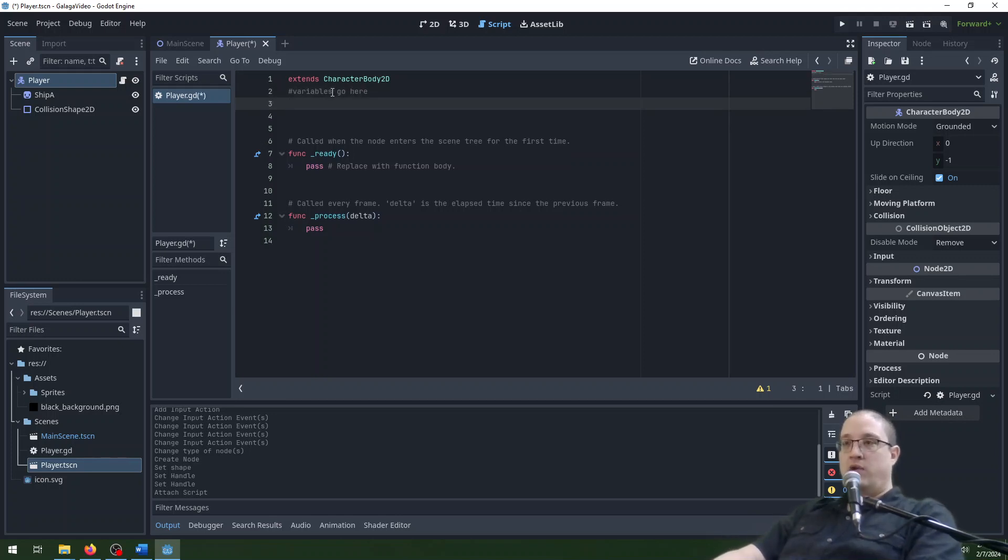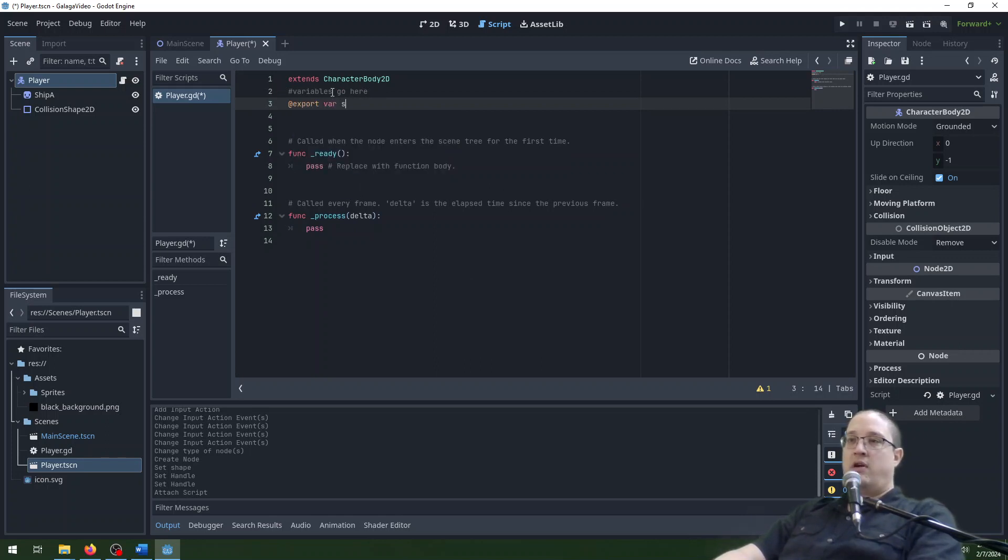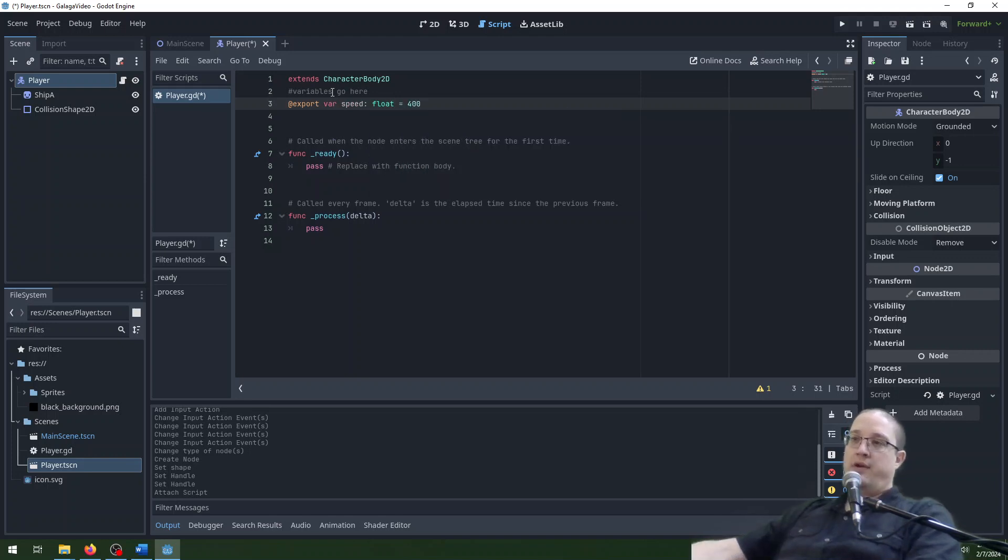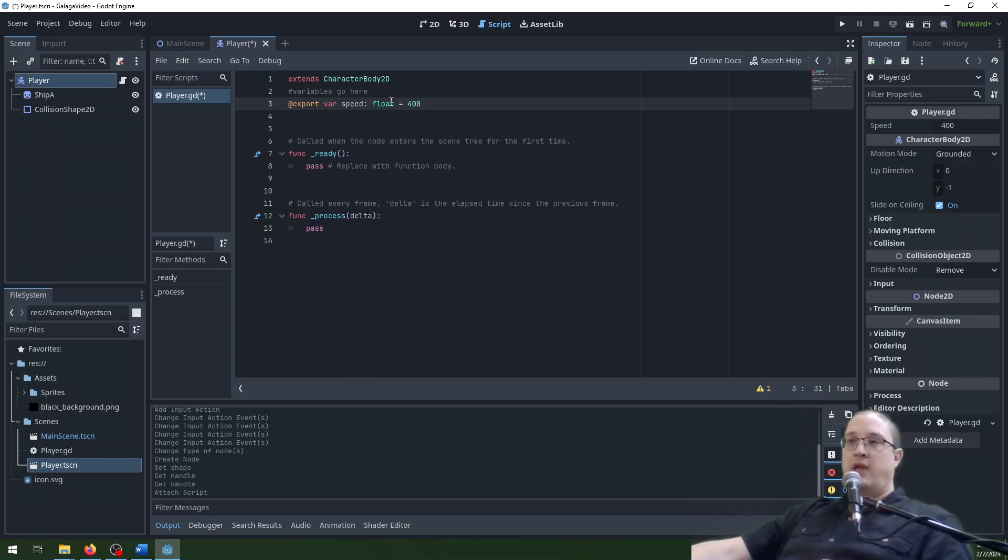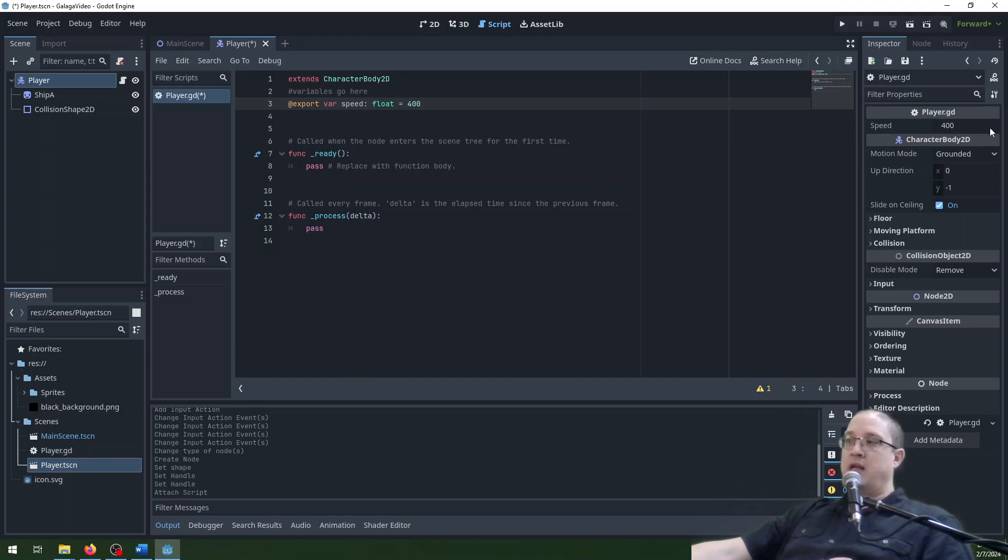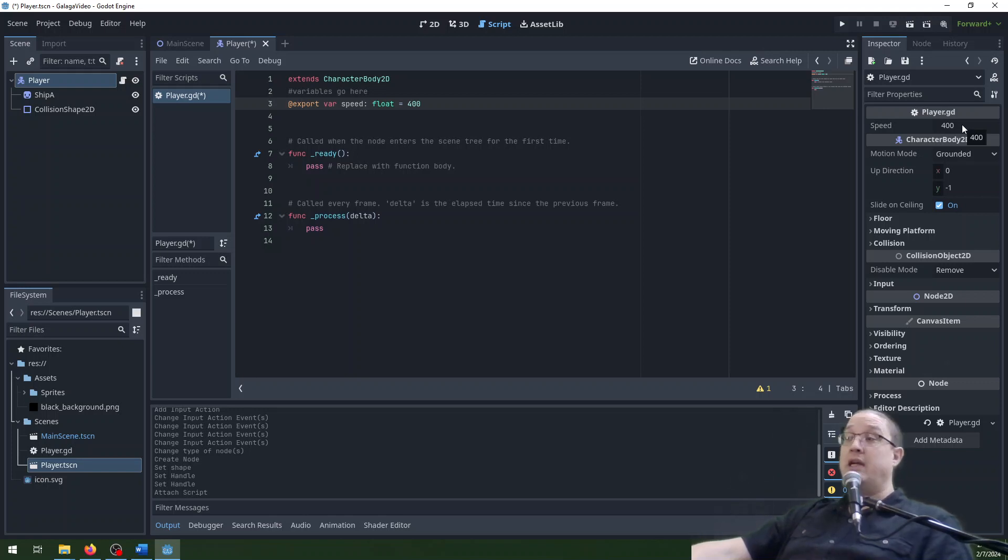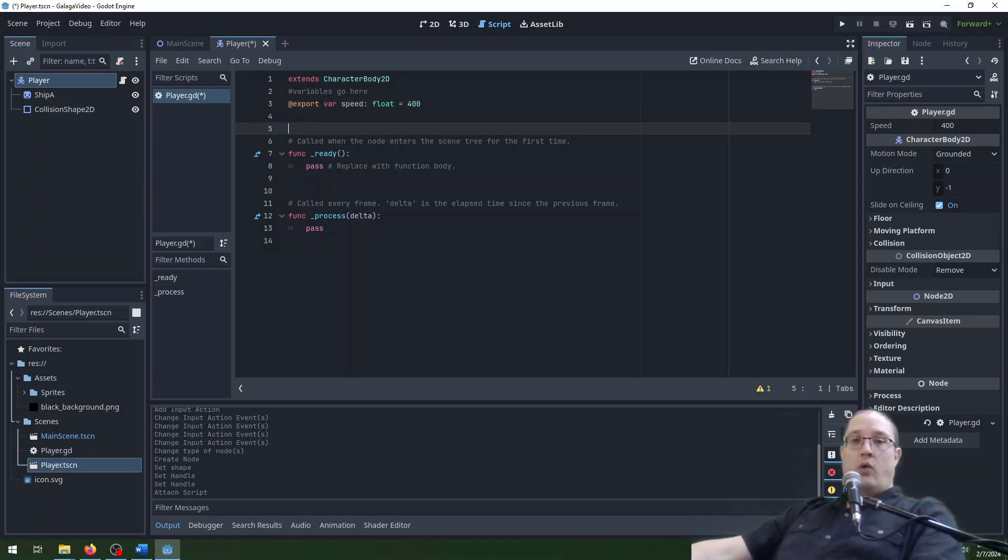Usually our variables go up here, up at the top of our code. That makes sense. So we're going to put in export var speed: float = 400. So what we've done here, we've created a variable called speed. That's going to be the speed of our character. It's a float, which means it can have decimals. And we've set its value to 400. The export here, you may notice, already pops up here in the inspector. Export means it'll pop up in the inspector and you can set it from there, which is really convenient if you have a couple of different players or ships or that sort of stuff. This is really nice.